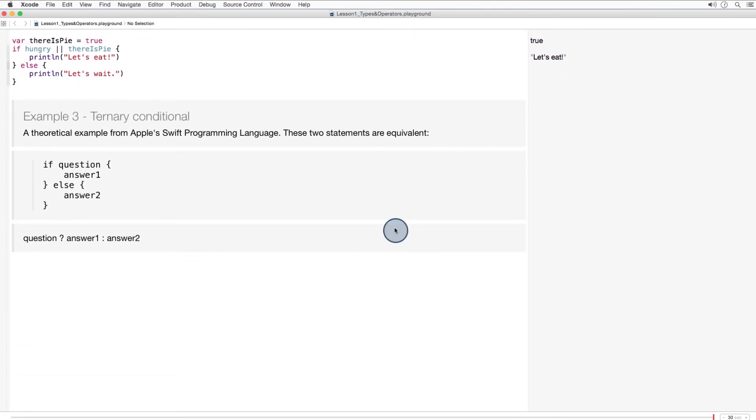Now, I'm sure comparison operators and logical operators are a piece of cake for most of you. The ternary conditional operator is a little less intuitive. But it can be super convenient once you get the hang of it. Apple summarizes ternary conditionals nicely in the book Swift Programming Language, using this theoretical example.